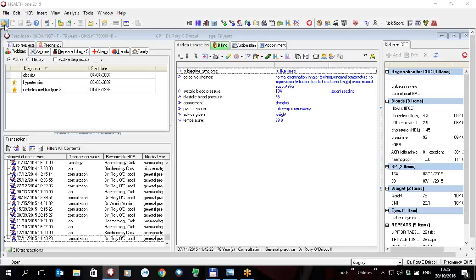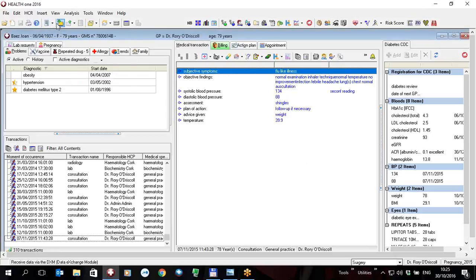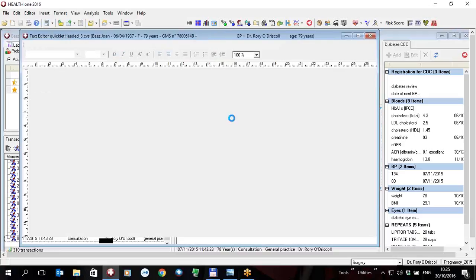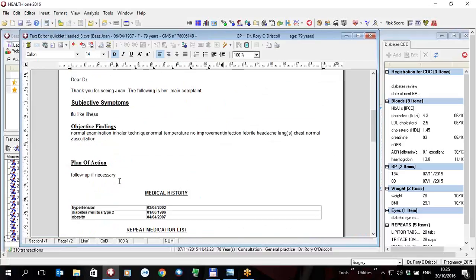So I'm going to execute a quicklet as you would normally to send the patient to hospital. This is not a template, this is the executed document and in here I'm going to put some information directly from the patient file.